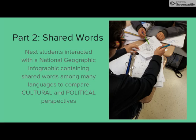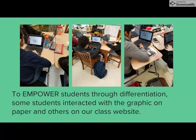I was actually surprised by how much my students enjoyed communicating about the information in this lesson. Some students got the graph on paper, but my copies didn't come out in color like I had hoped, so I also made the graphic available on my class website, so some students interacted with this lesson online instead.